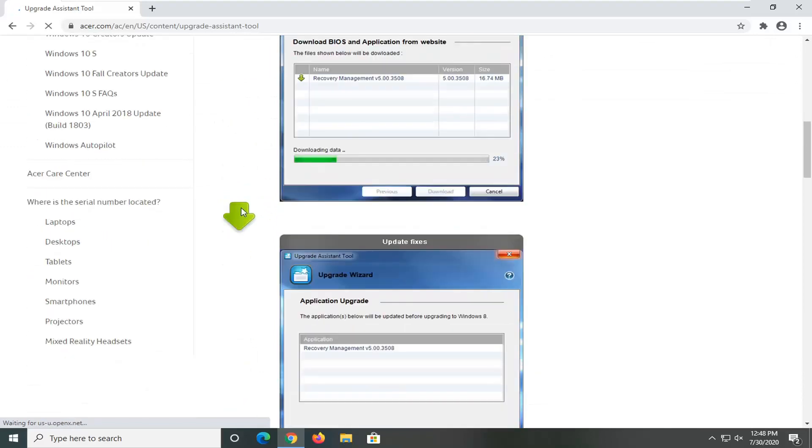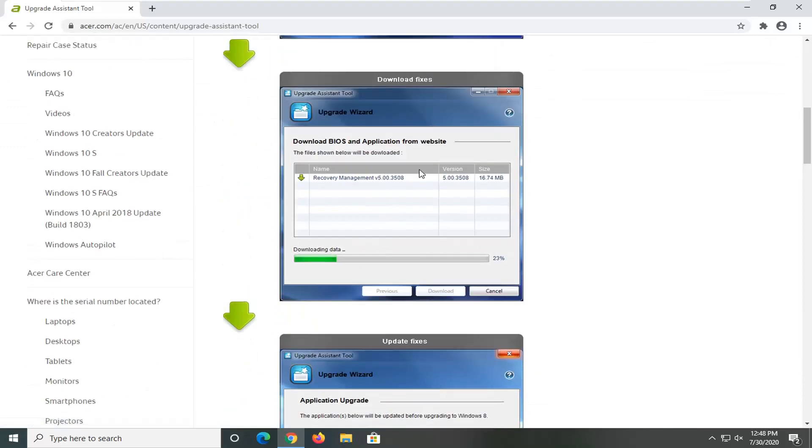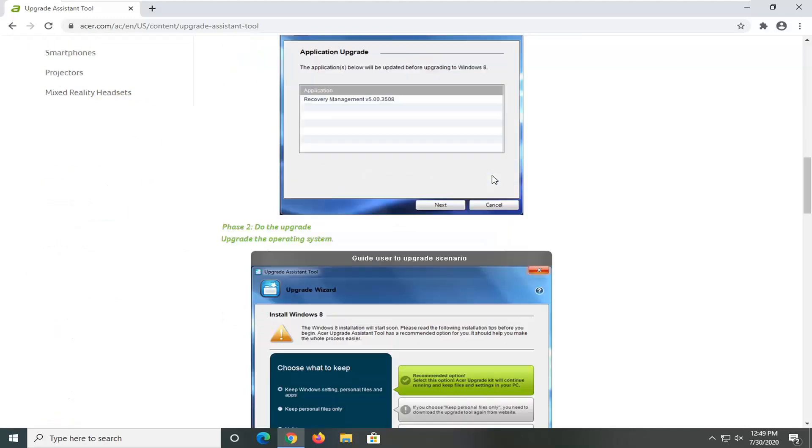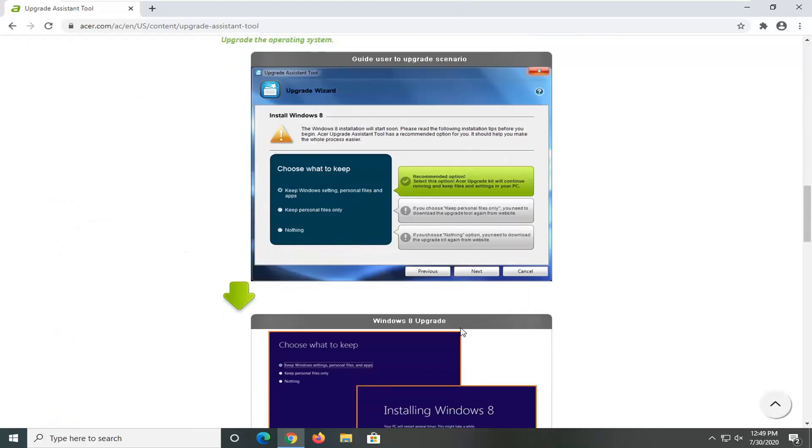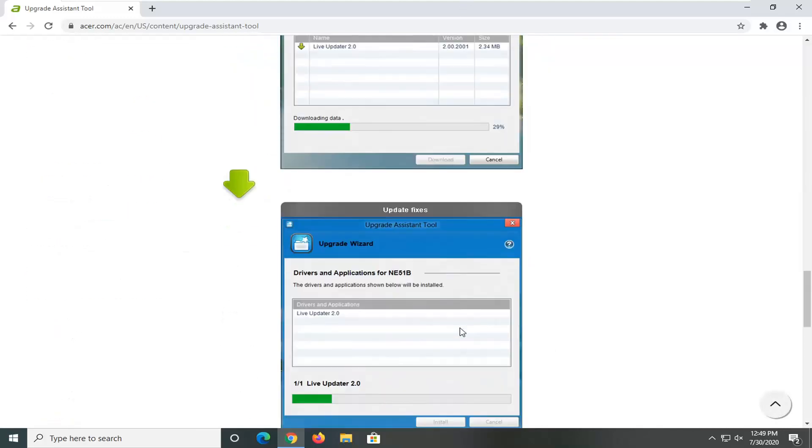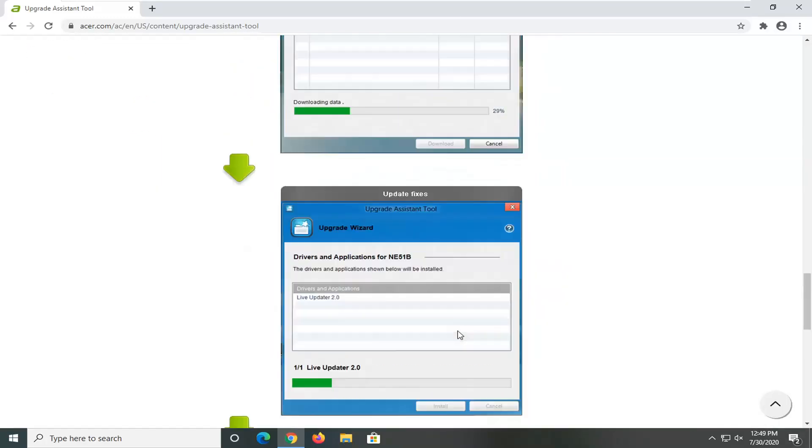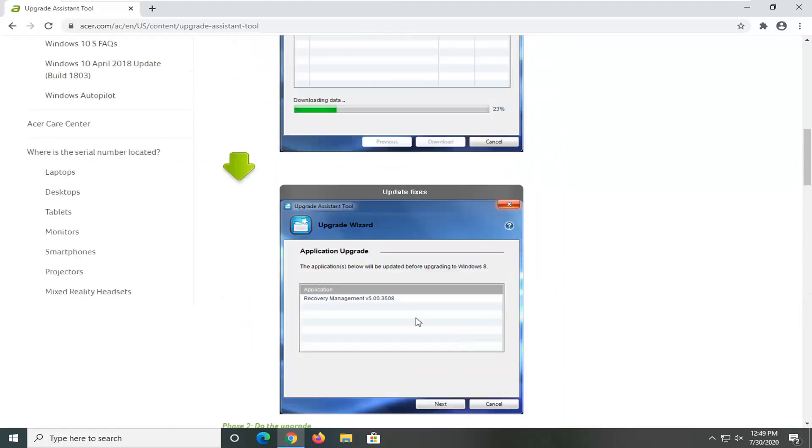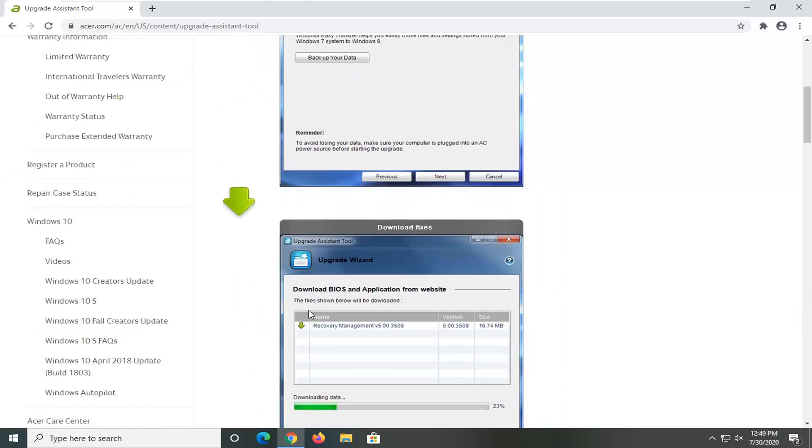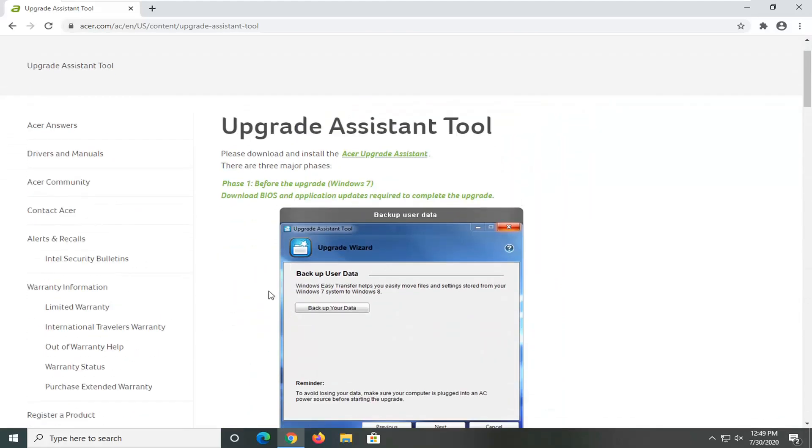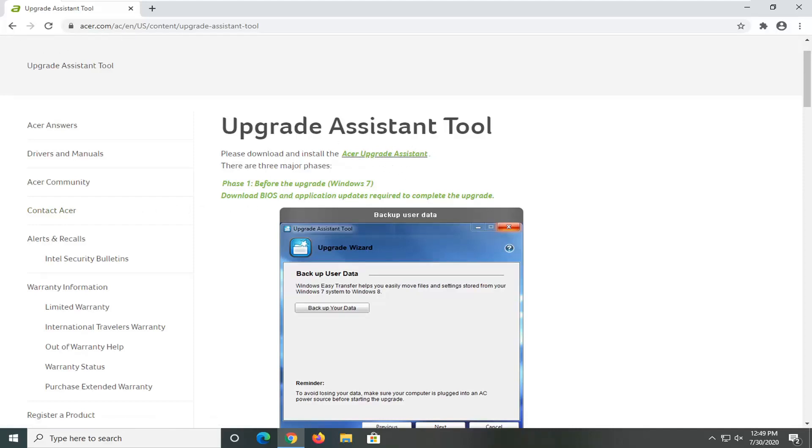And you can see the visuals of what it would look like with the BIOS and application from the website, and it basically will walk you through exactly what it's going to look like here. You can see the link is right here. Please download and install the Acer upgrade assistant. They're all fairly self-explanatory here, but I just want to show you guys how simple it is and how you would go about updating the BIOS.